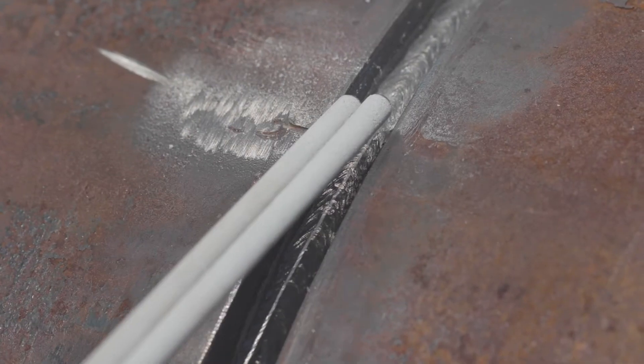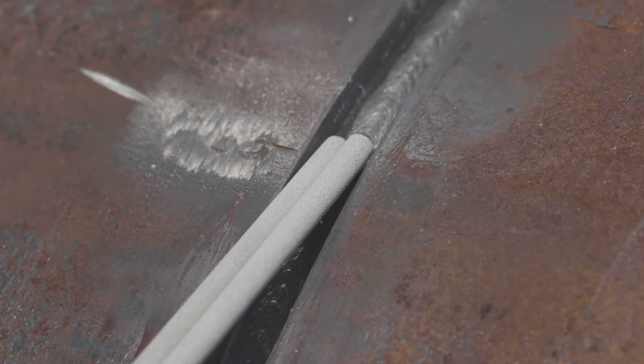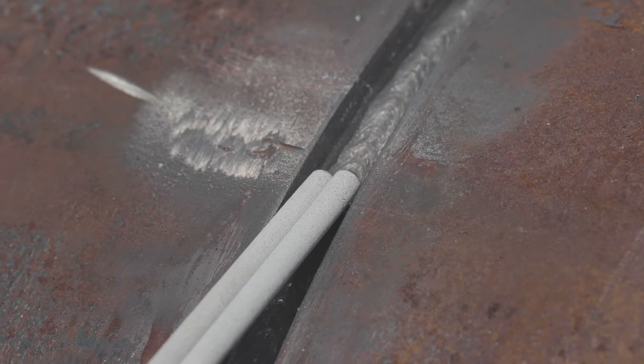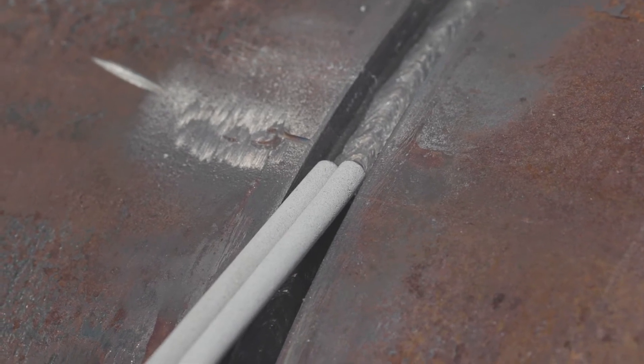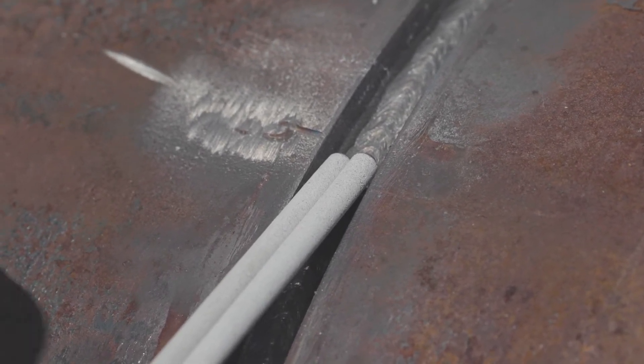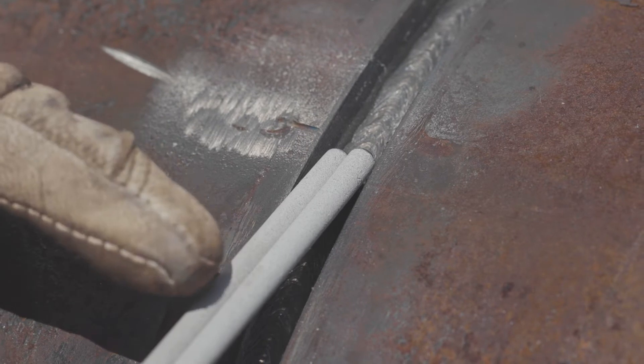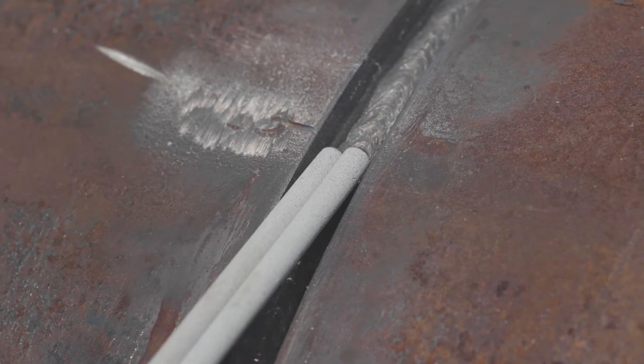Here we have two four millimeter stick electrodes. Lincoln recommends not weaving any wider than two times the width of the coating.